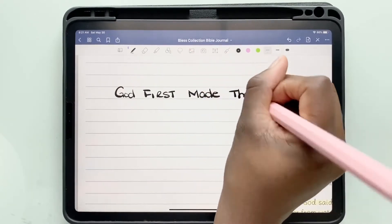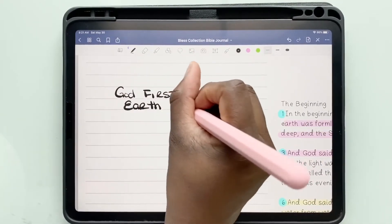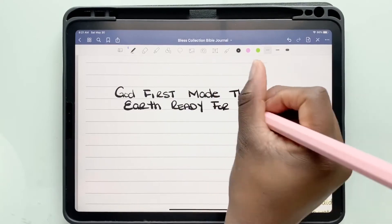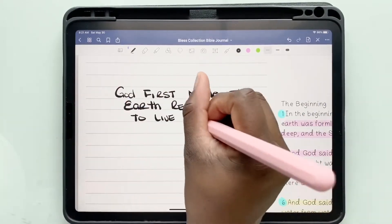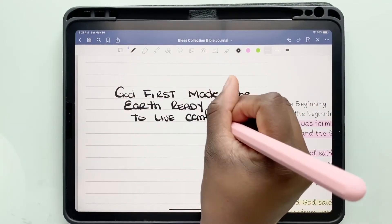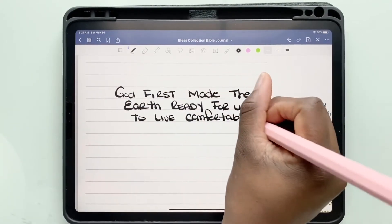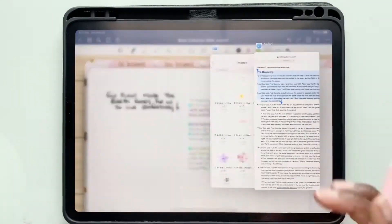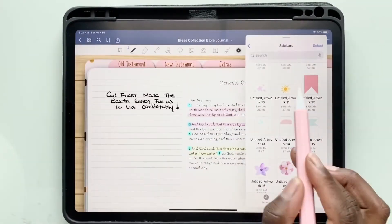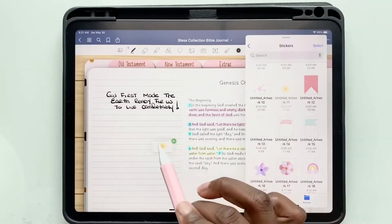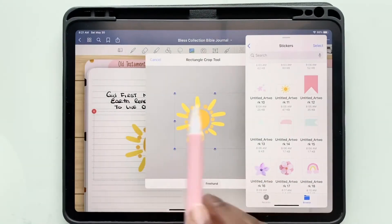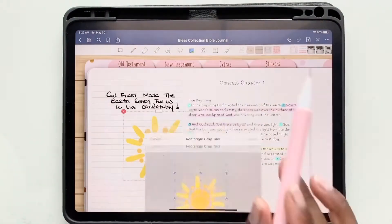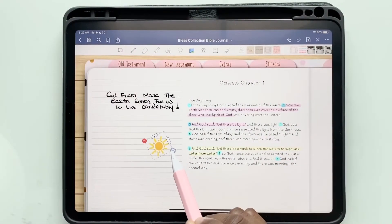This bible journal is perfect for people who are more creative and want to add drawings, pictures, or quotes and need more space for that. You can do this with this type of bible journal. I wrote down a couple of notes, and now it's time to add stickers — my favorite part.